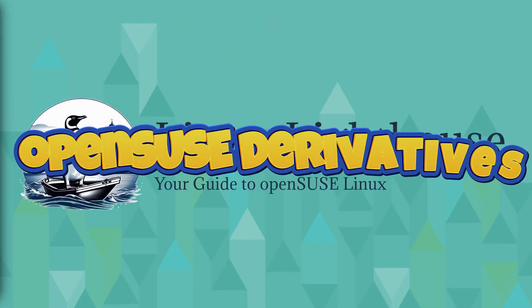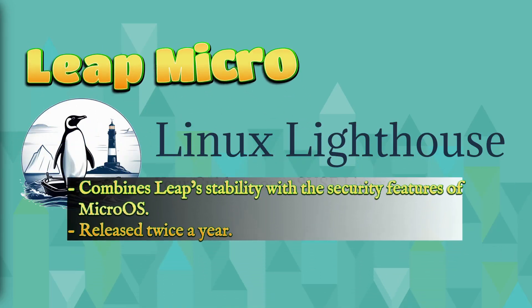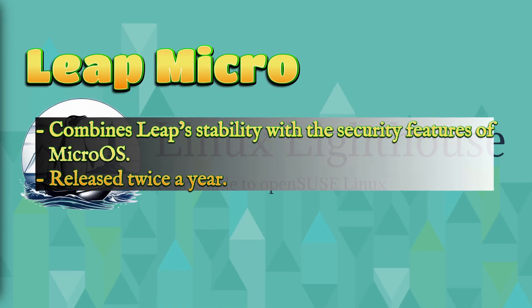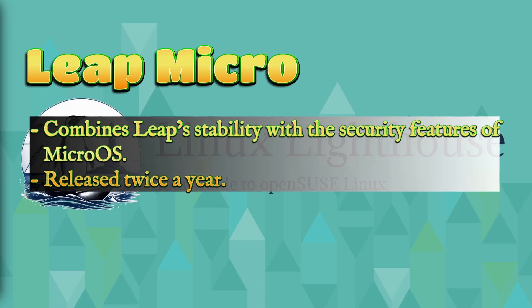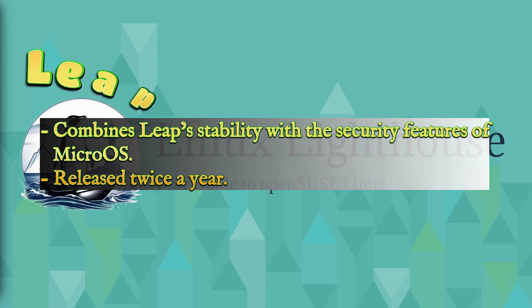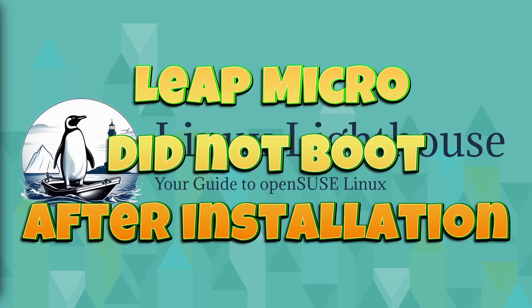Number one: Leap Micro. Combines Leap's stability with the security features of MicroOS and is released twice a year. Recently I tried to download Leap Micro and to give it a try.